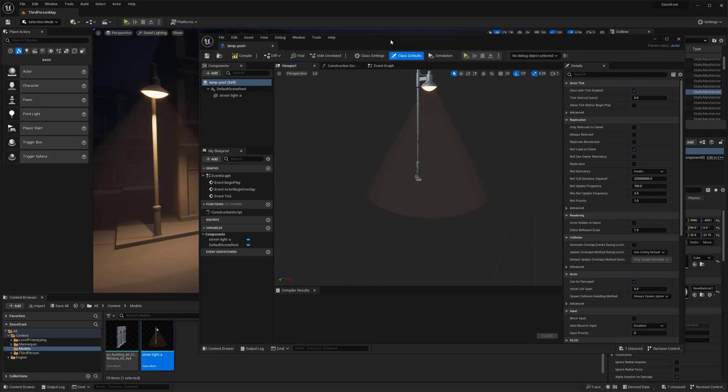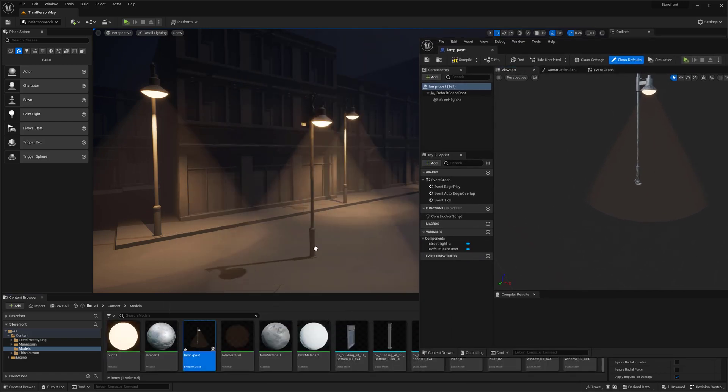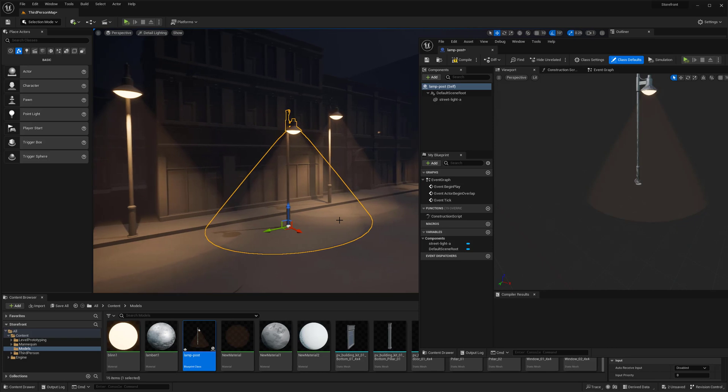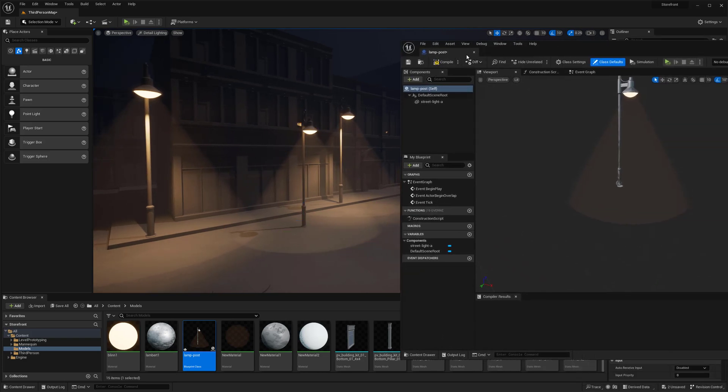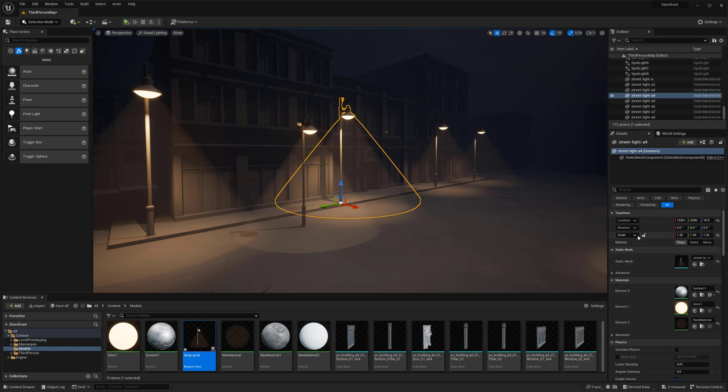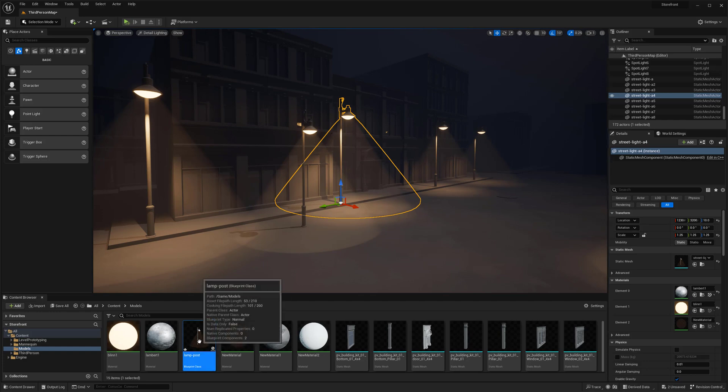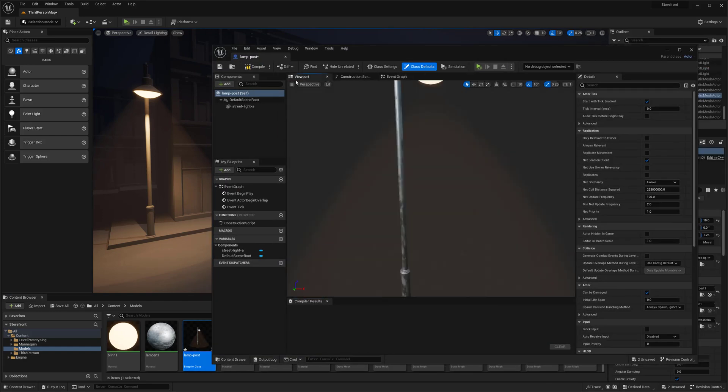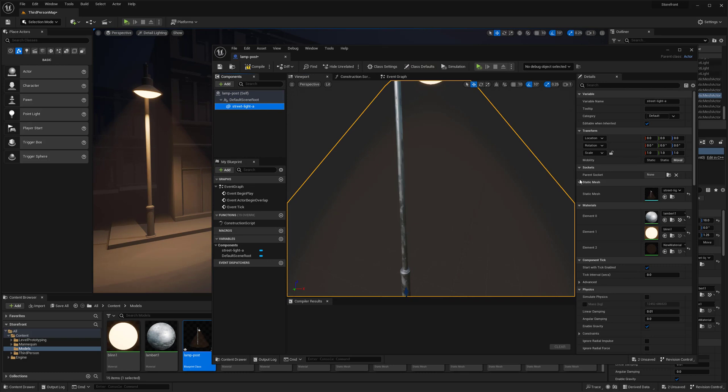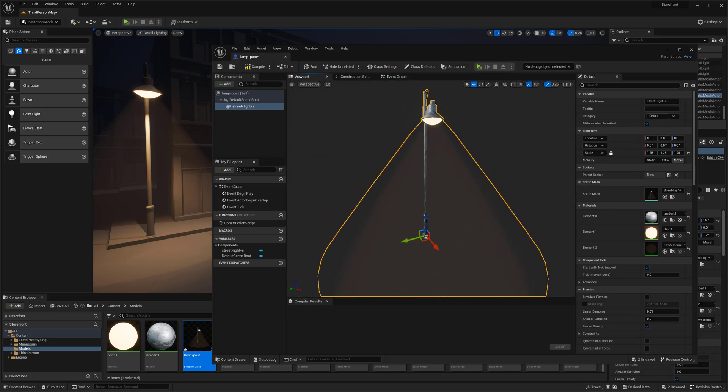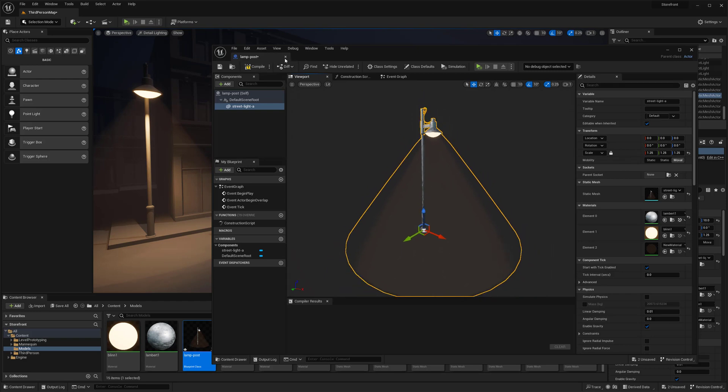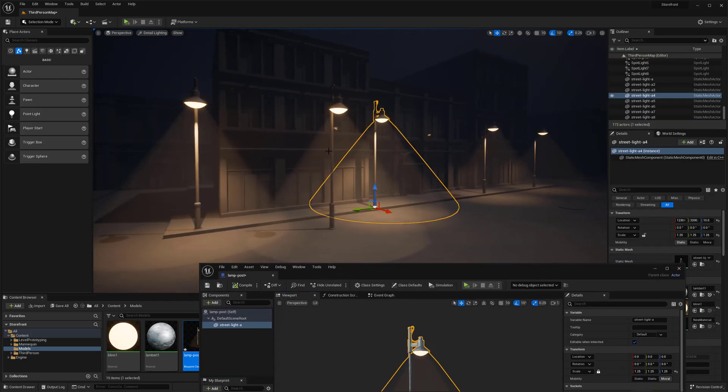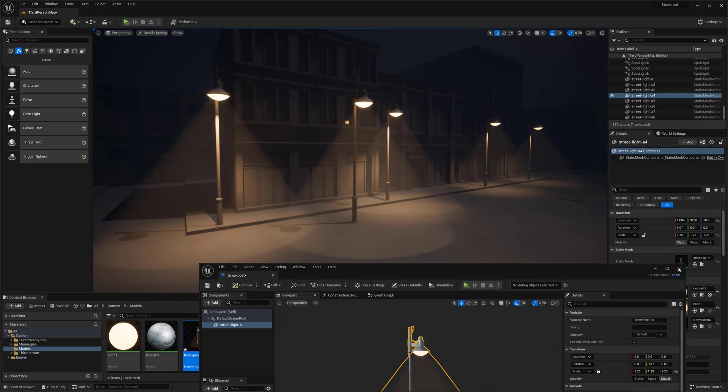I notice the scale is 1.25 in the main scene, so I'll lock the scale and do 1.25 here. Now if I compile it, it should be the same height. Blueprints really allow you to edit everything inside your entire scene that has those different actors.